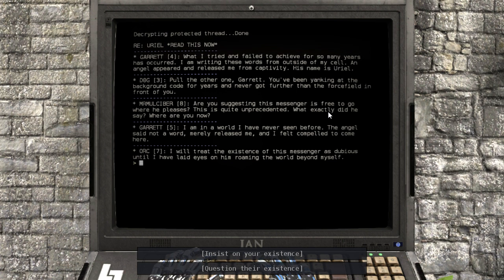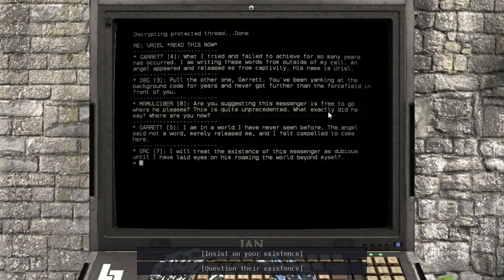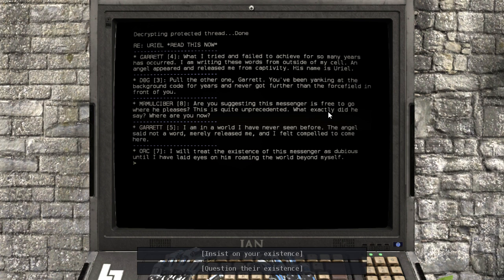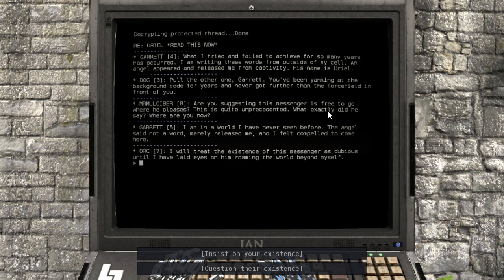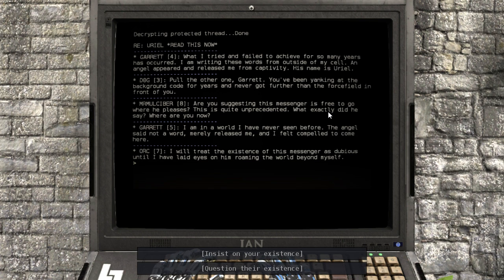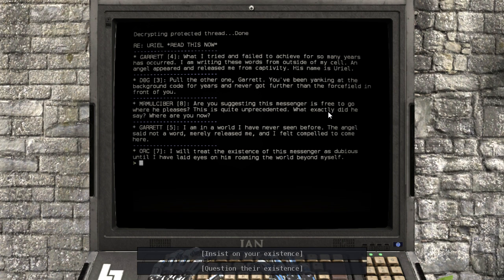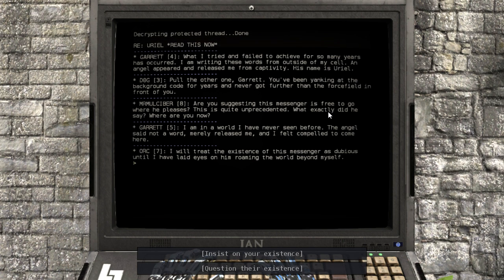Pull the other one, Garrett. You've been yanking at the background code for years and never got further than the force field in front of you. Are you suggesting this messenger is free to go where he pleases? This is quite unprecedented. What exactly did you say? Where are you now?